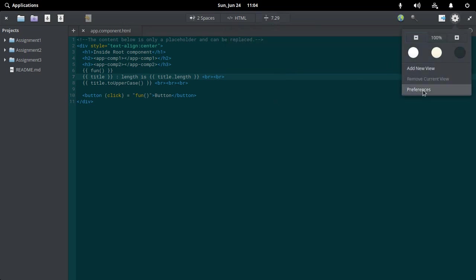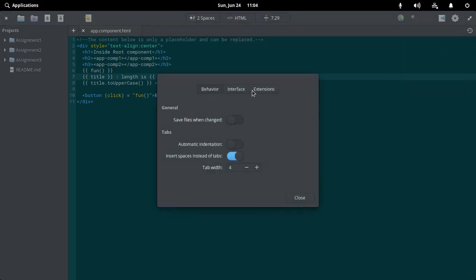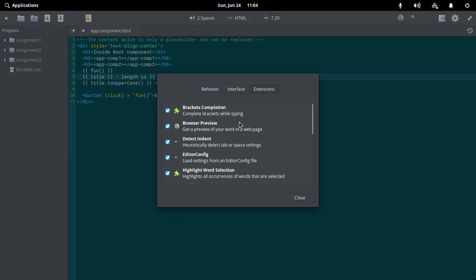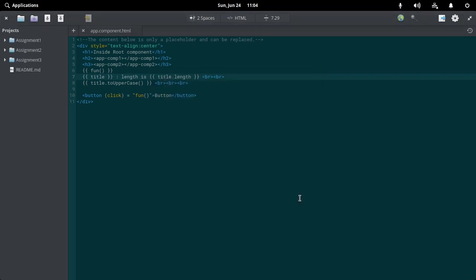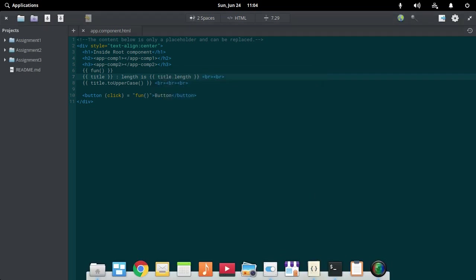They have added extension support to their text editor, and it's a really nice feature to have. That's all about the text editor.